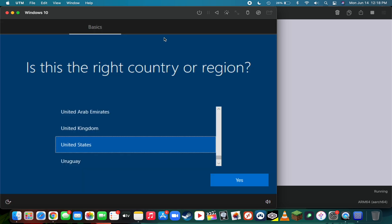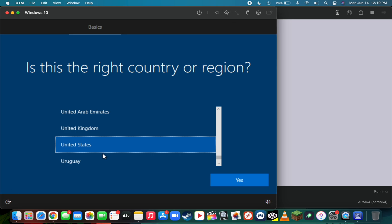Now we can run through the Windows 10 setup guide. If your mouse doesn't appear at first, simply go up to the top right and click on this mouse icon, which will capture the mouse input inside of the virtual machine and you should now be able to see it.